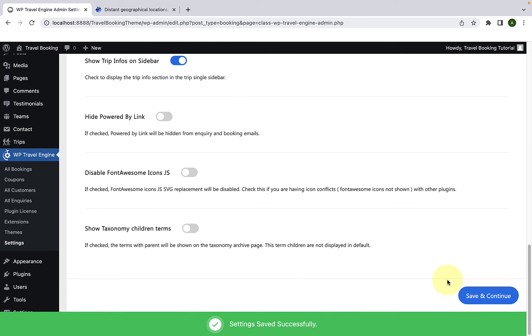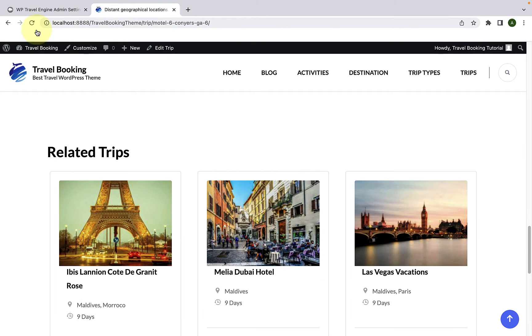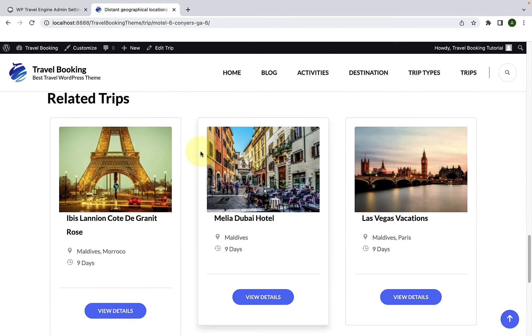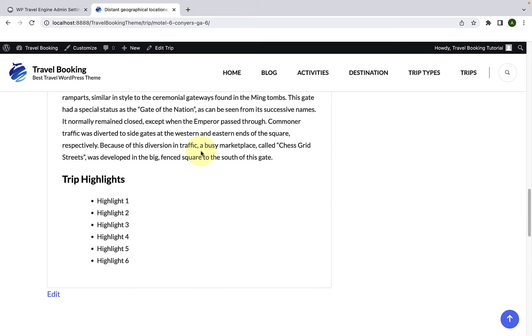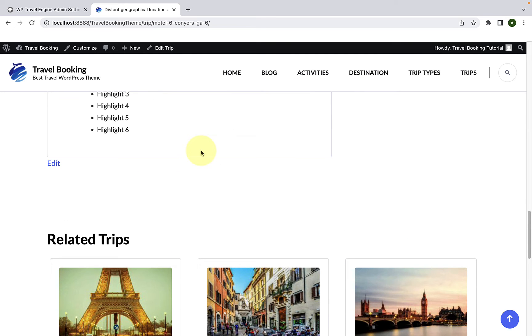Now let's go back and give this tab a refresh and you will see the inquiry form is no longer visible.